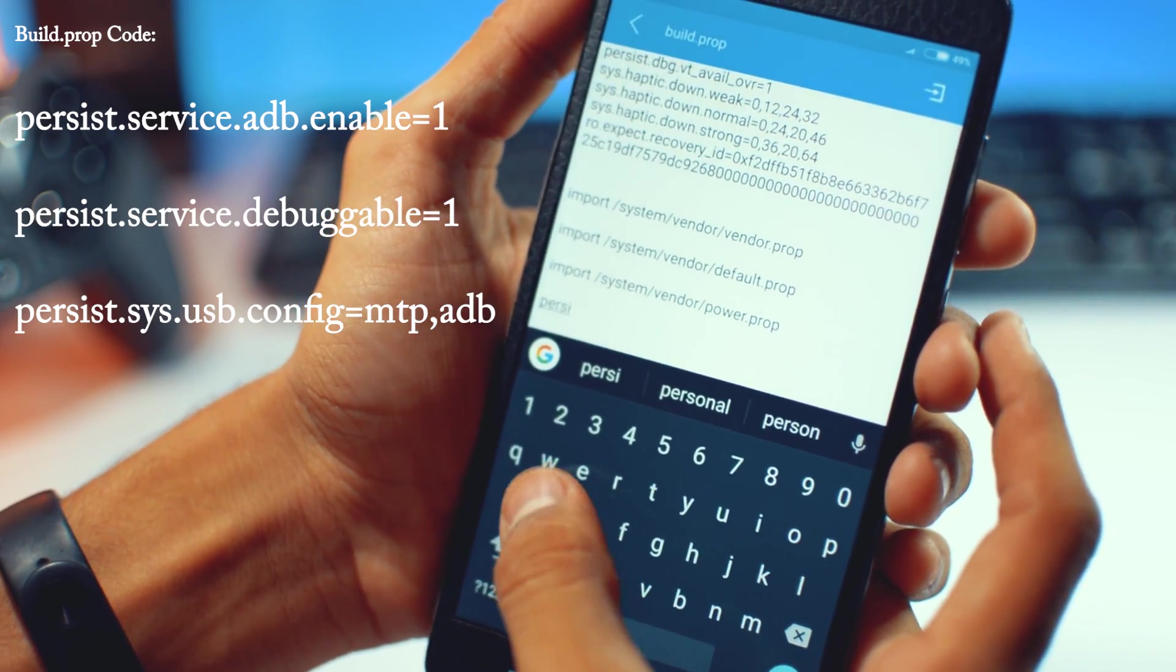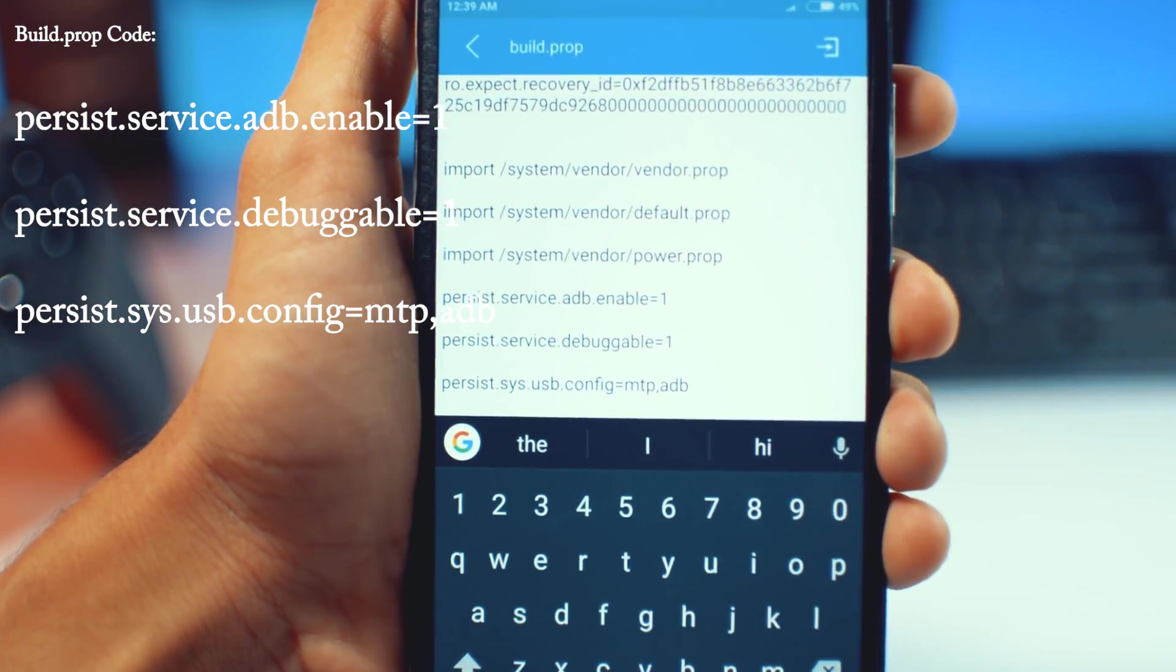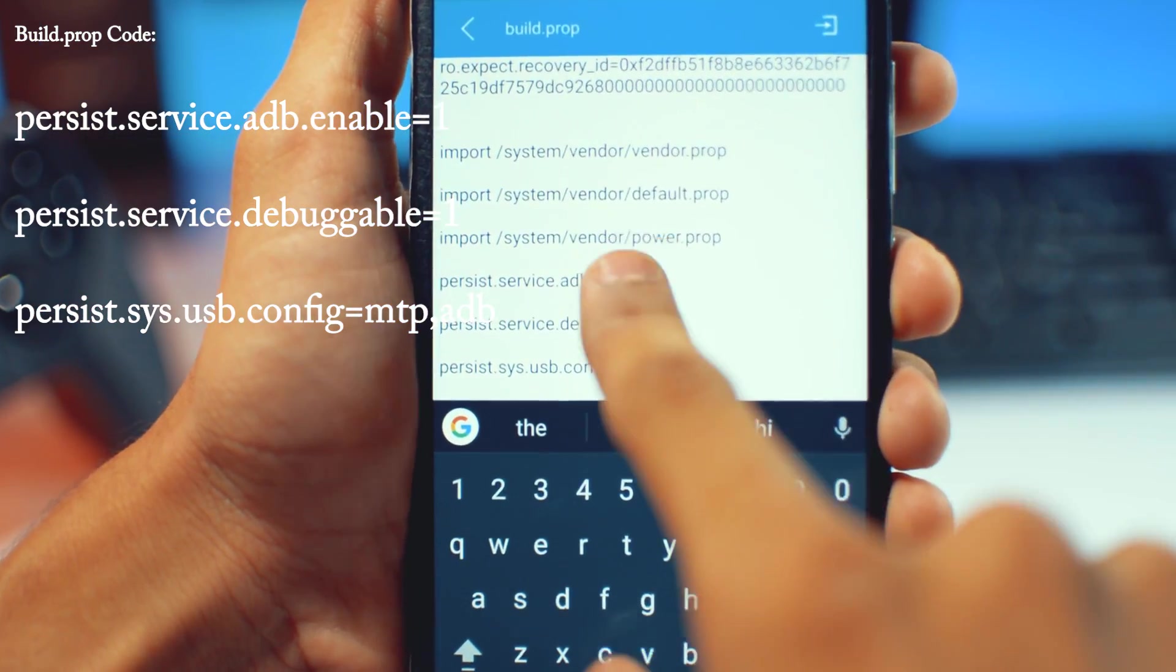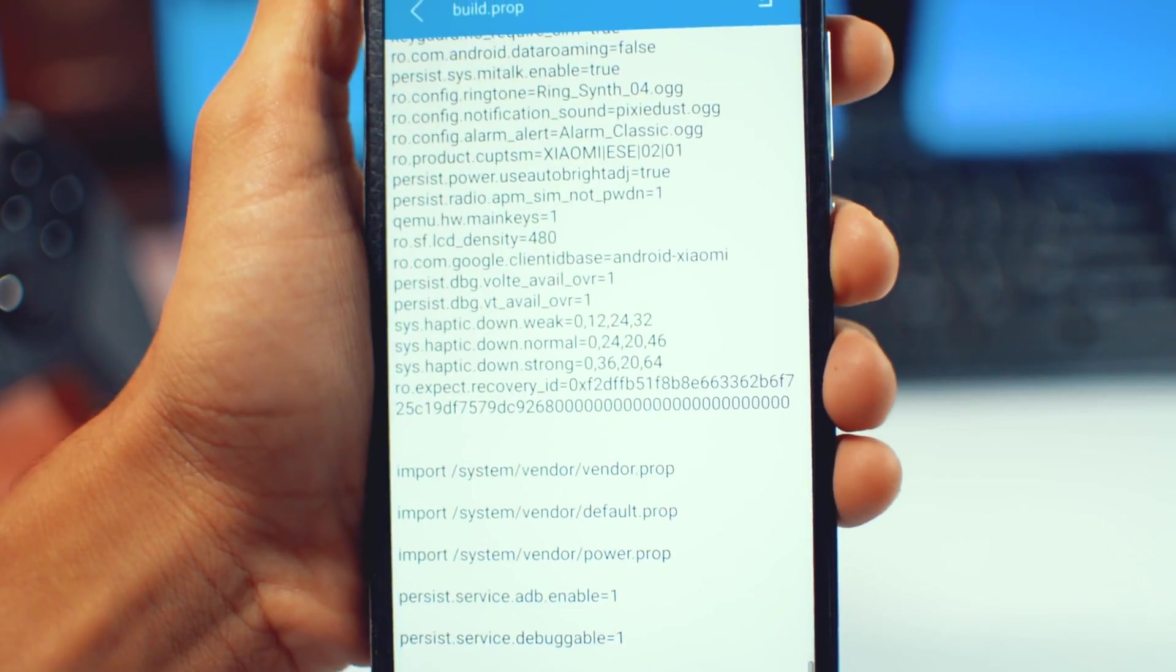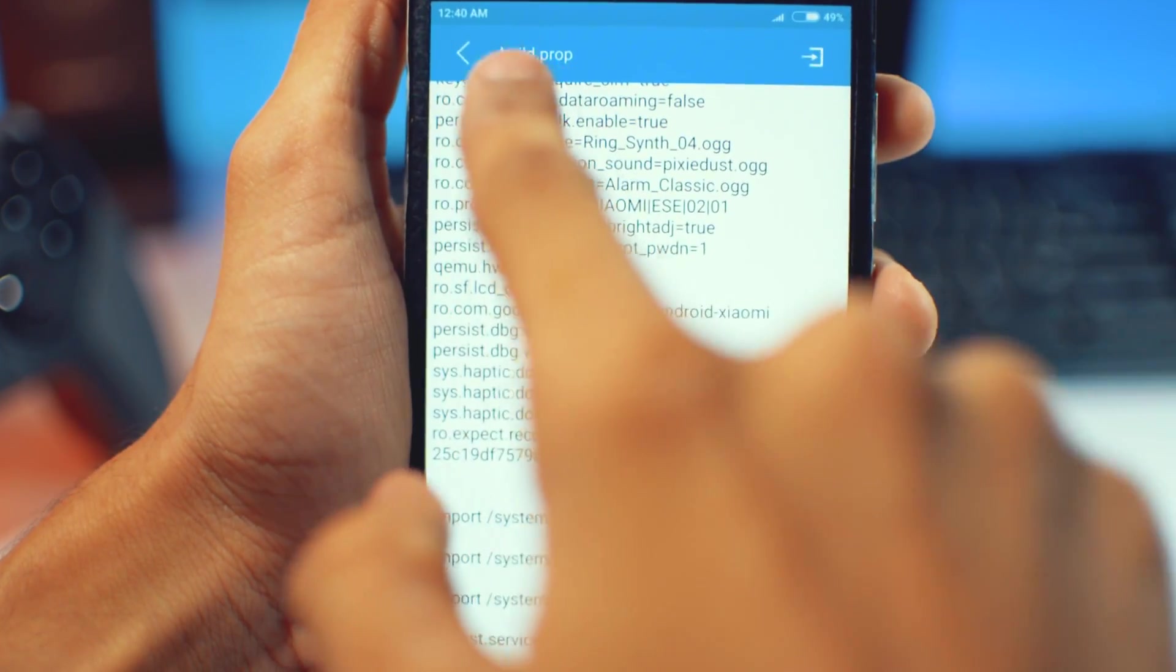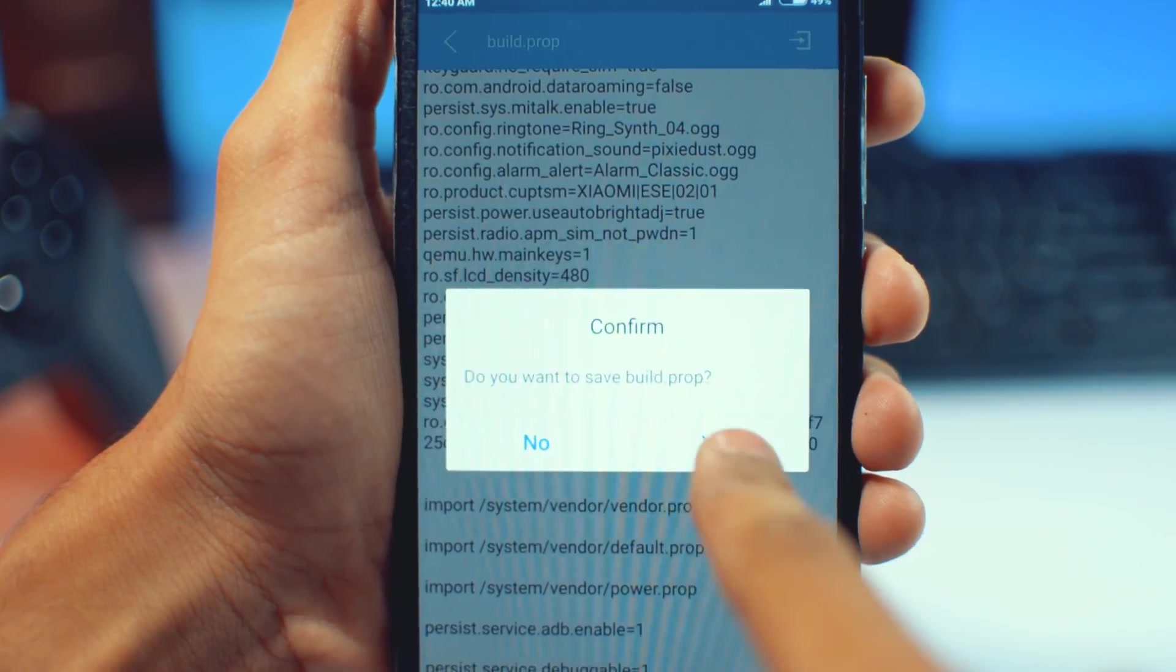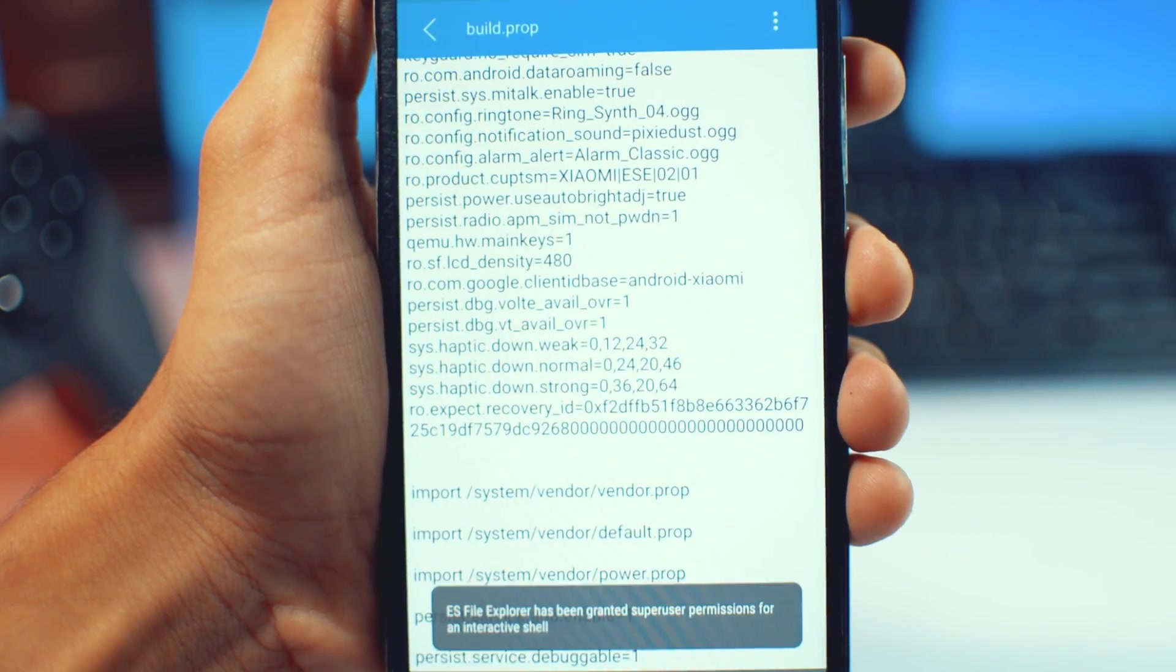You can see there is a three line code and you need to write it in this way and leave a line after every code. So now press back and save this.